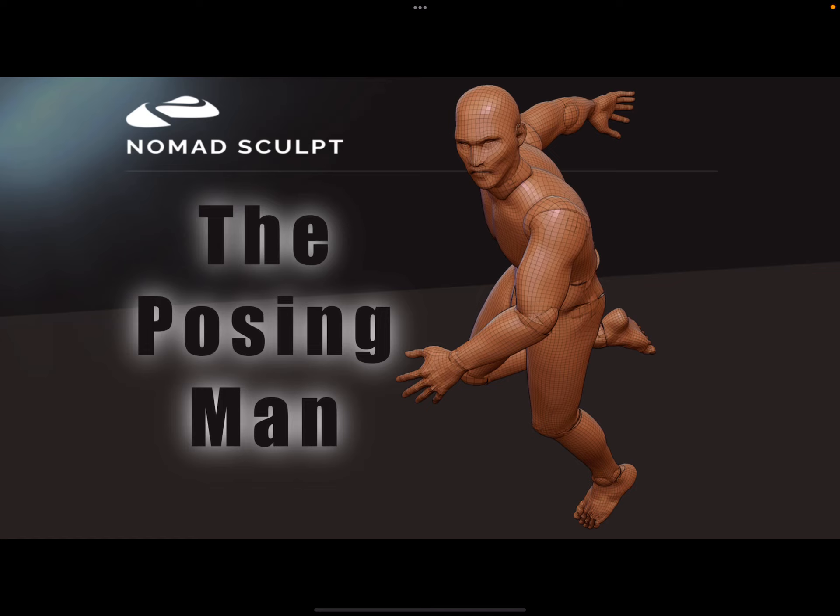Hello Nomad Sculpt, and I call this video The Posing Man. It's a start to share base meshes for everyone to pose characters in Nomad Sculpt. This file is free to download.